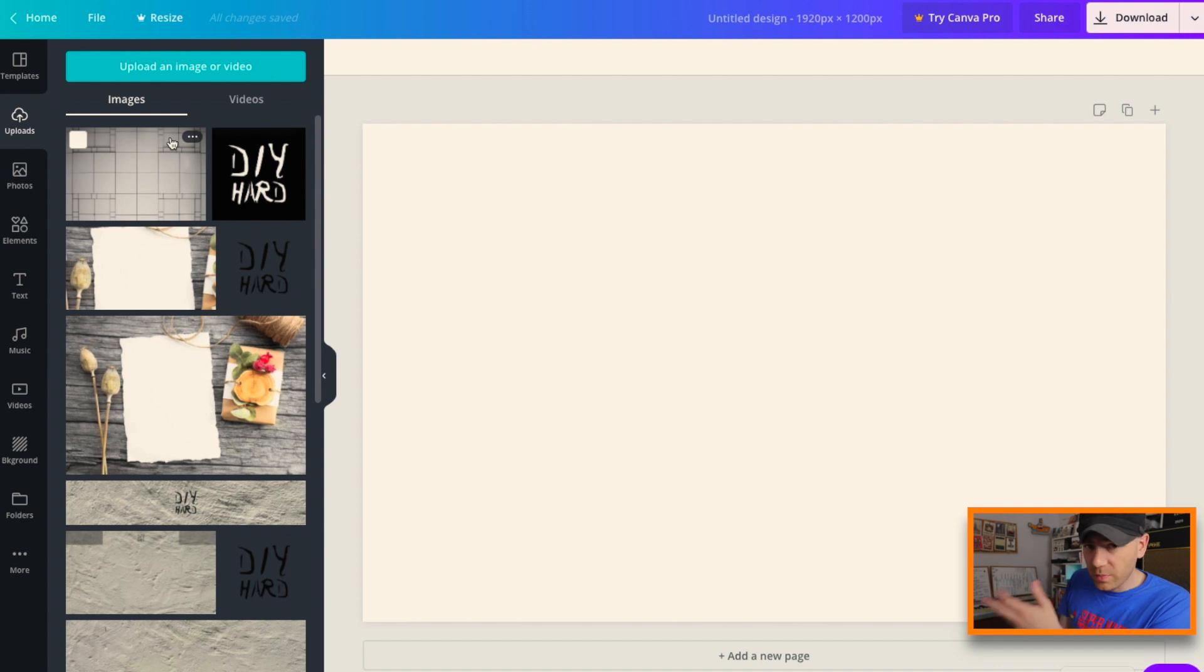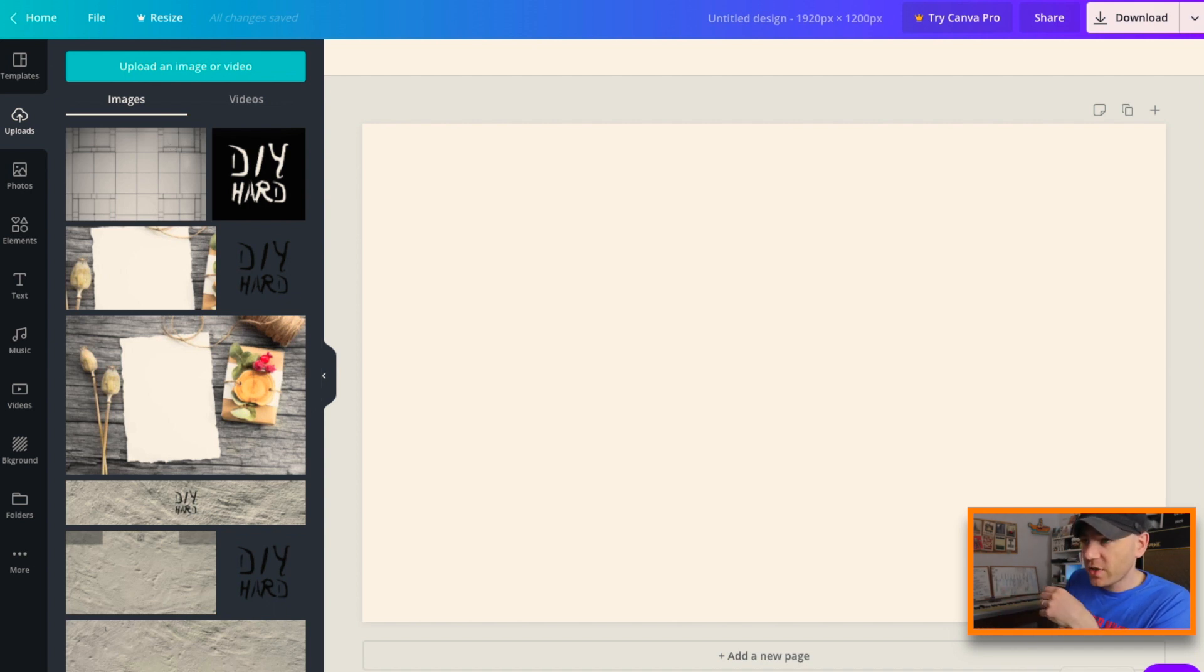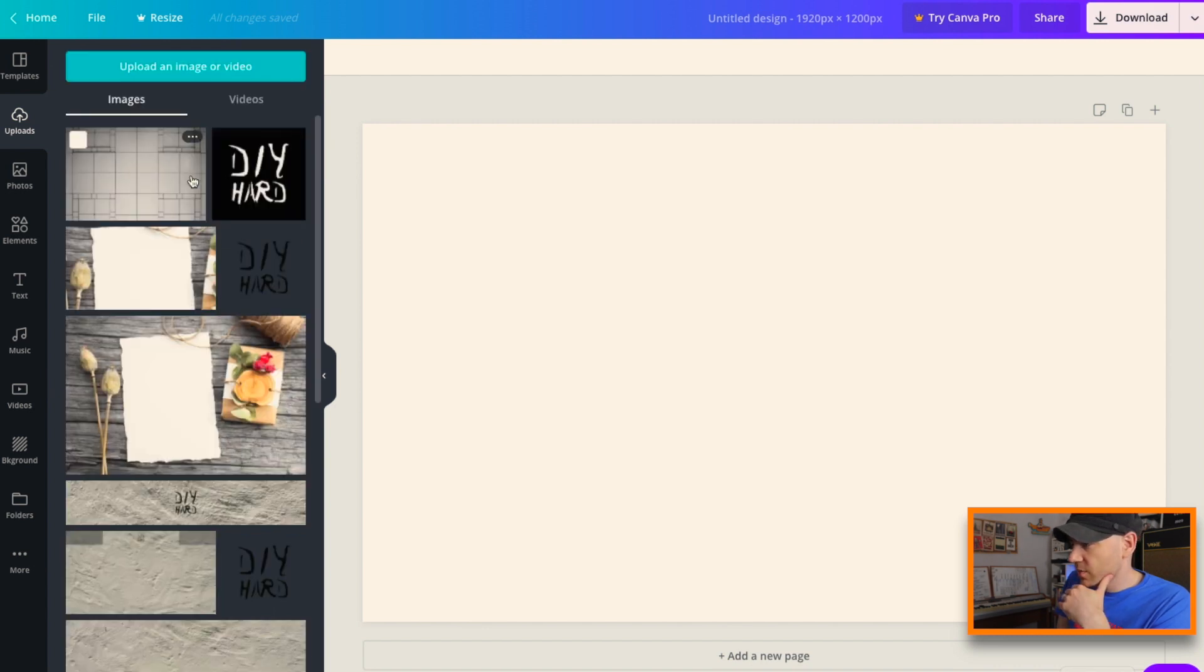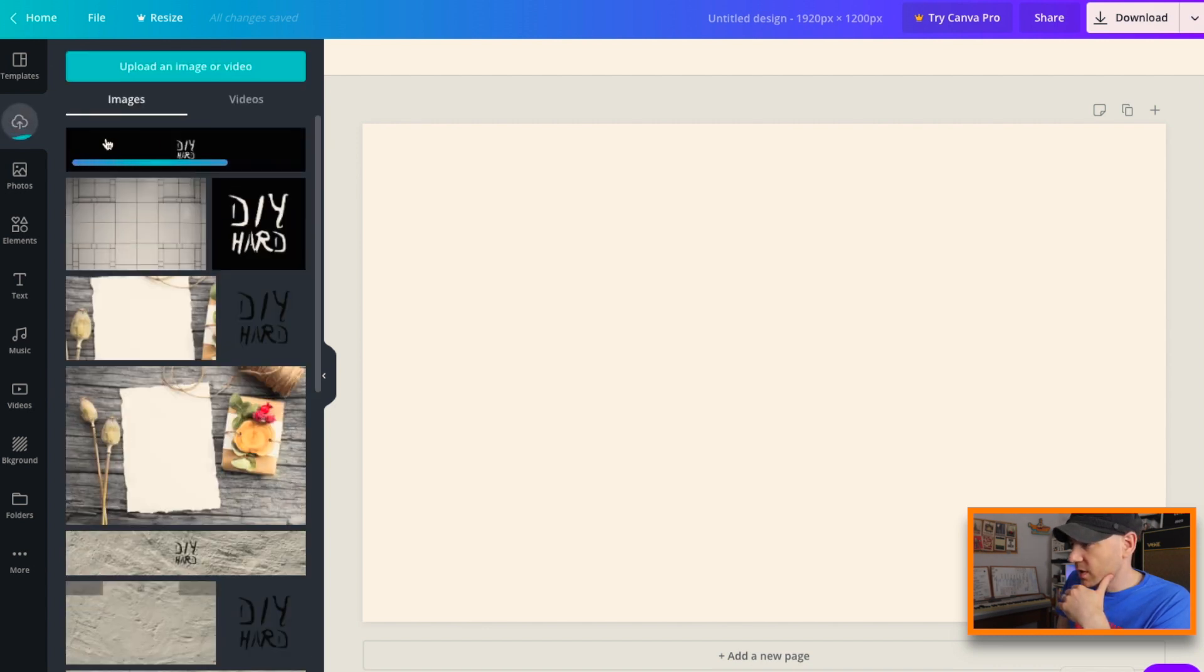And the cool thing here is to think about, well how are we going to place it? Because we've got to be aware of where our banner image is. Well we've just created the banner image, haven't we? So if I go ahead and drag that in as well as an image, you can see it's there.